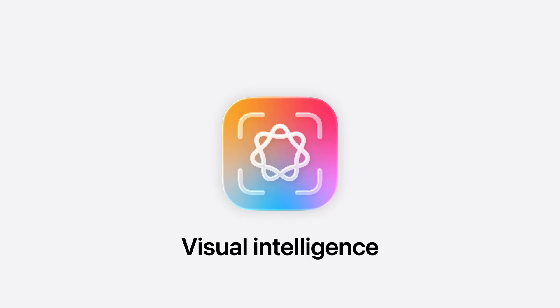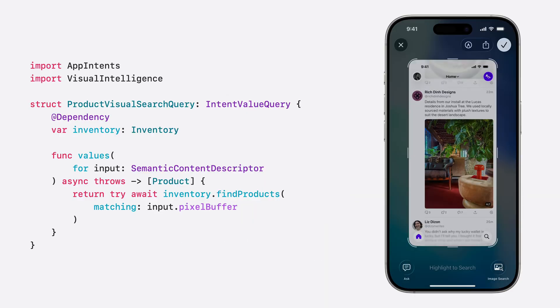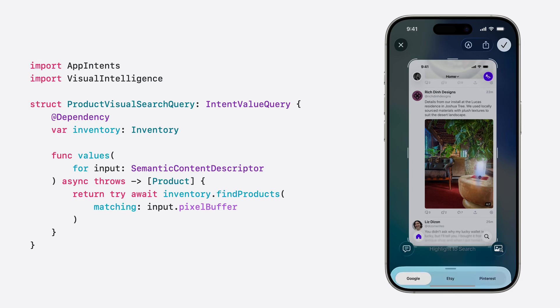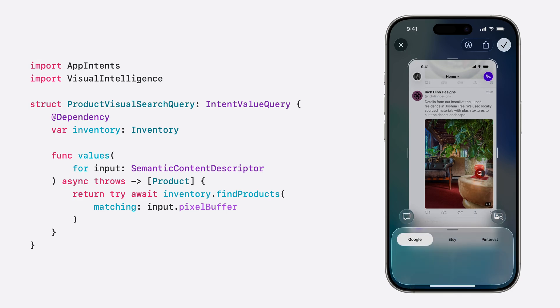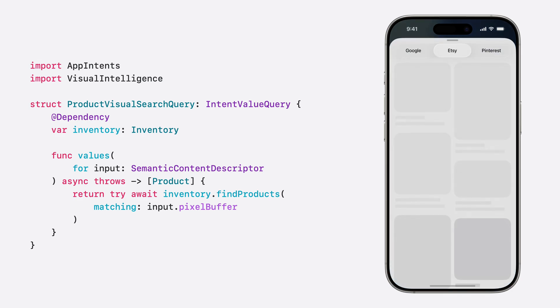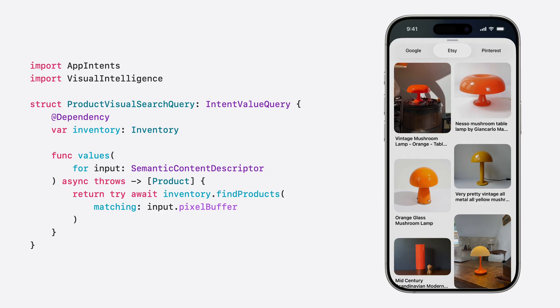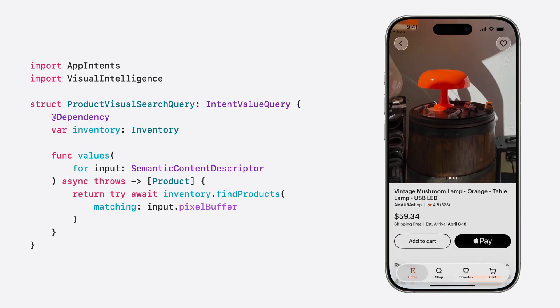We're also introducing a new App Intents schema for visual intelligence. You can apply your app-specific visual search logic to content in visual intelligence. This brings your results right into the search experience, so users can deep-link into your app right from the results.